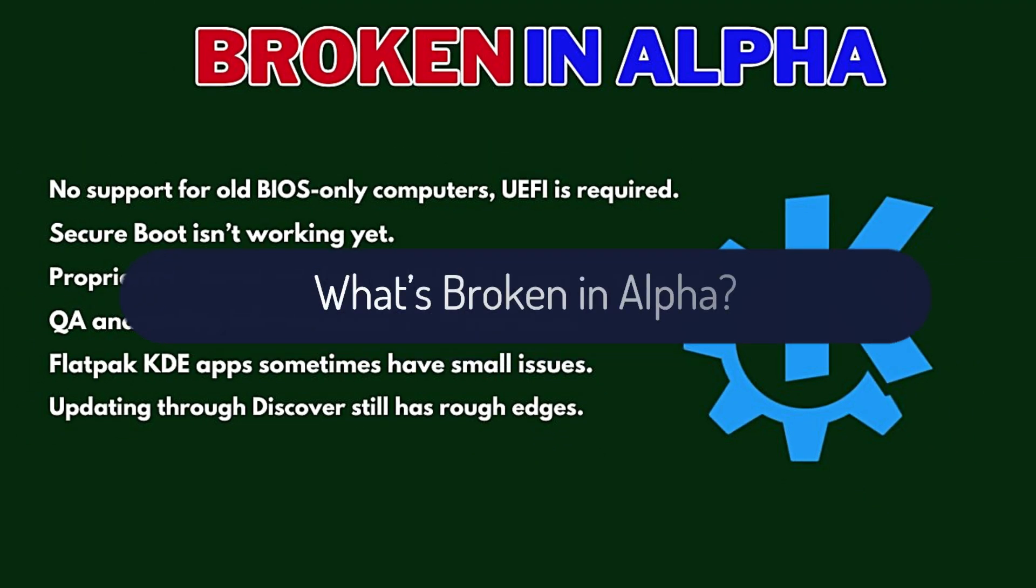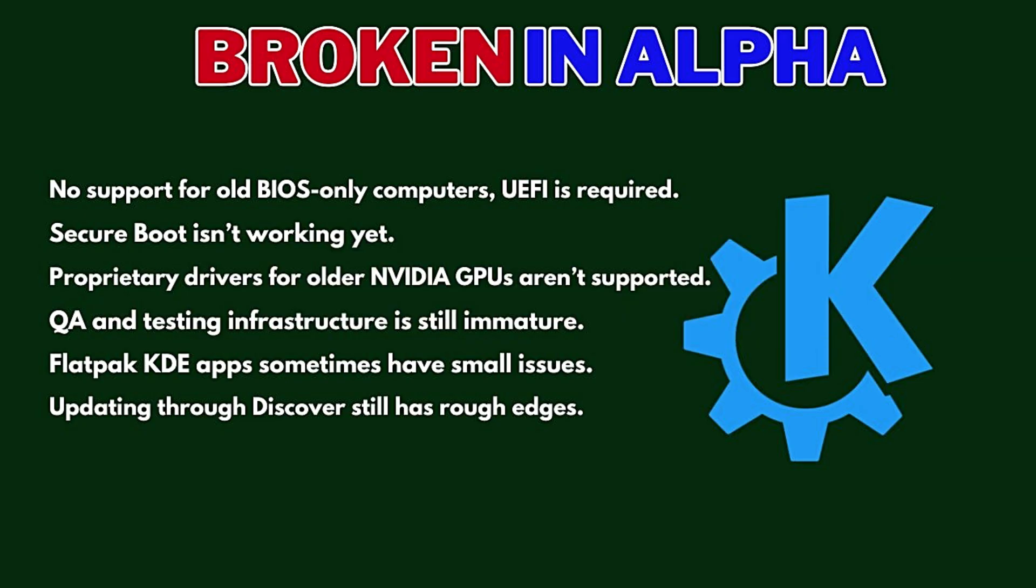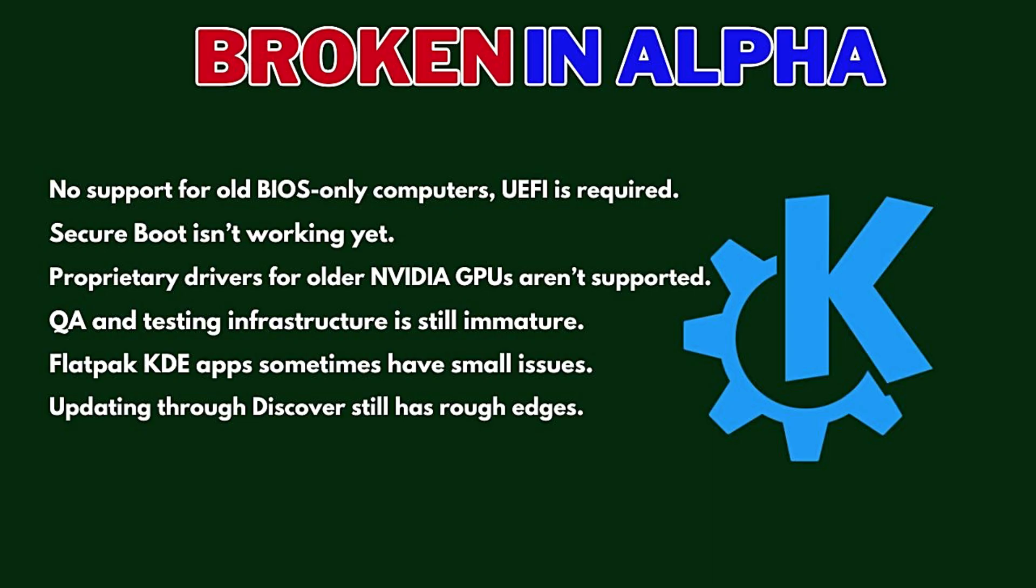Let's be honest, this is an alpha release, so not everything works perfectly. Here are some issues right now: No support for old BIOS-only computers, UEFI is required. Secure boot isn't working yet. Proprietary drivers for older Nvidia GPUs aren't supported. QA and testing infrastructure is still immature. Flatpak KDE apps sometimes have small issues. Updating through Discover still has rough edges. So no, this is not a distro I'd recommend for your only work laptop just yet.